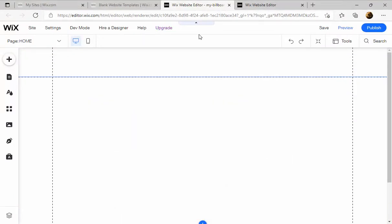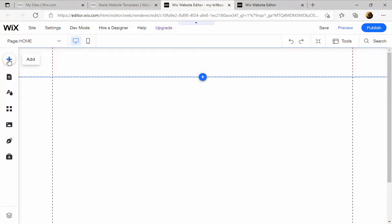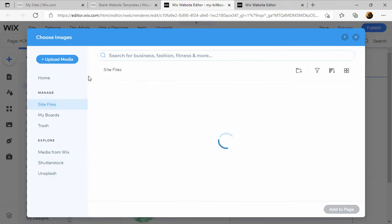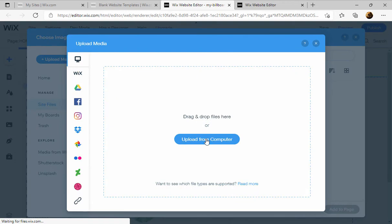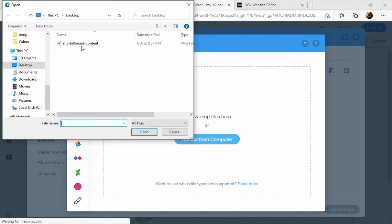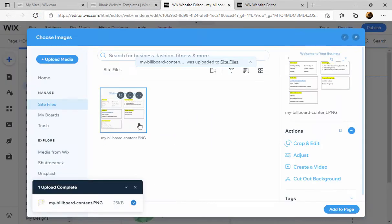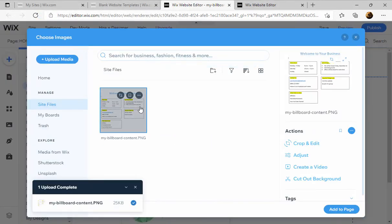And then I'm going to go over here to add, and then I'm going to go to image, and then my upload images. Now I'm going to go to upload media, upload from computer, and it was on the desktop. Here's the image, open it. Going to select it by clicking on it and then add to page.